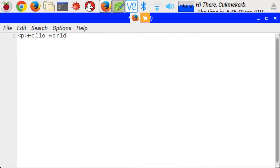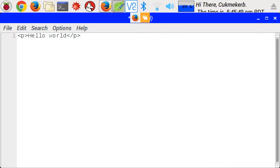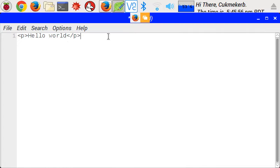Closing the tag looks like this. Again, the less than sign, a slash, the name of the tag, and then a greater than sign. And it's that simple. Now we have a little small paragraph text that says Hello World in it. Super simple.